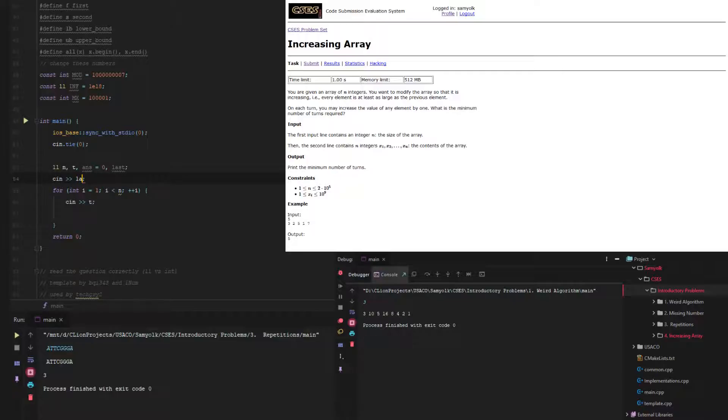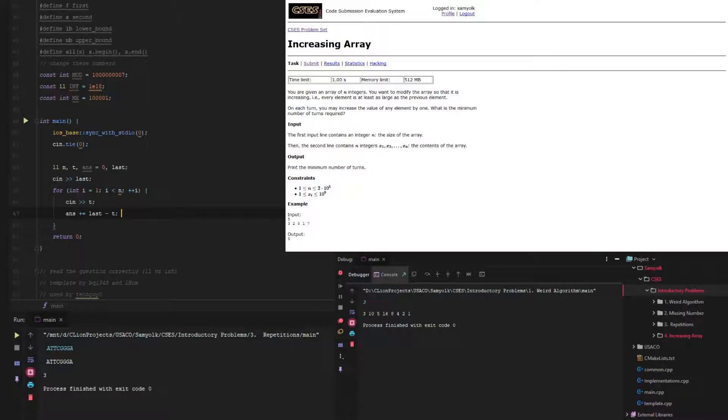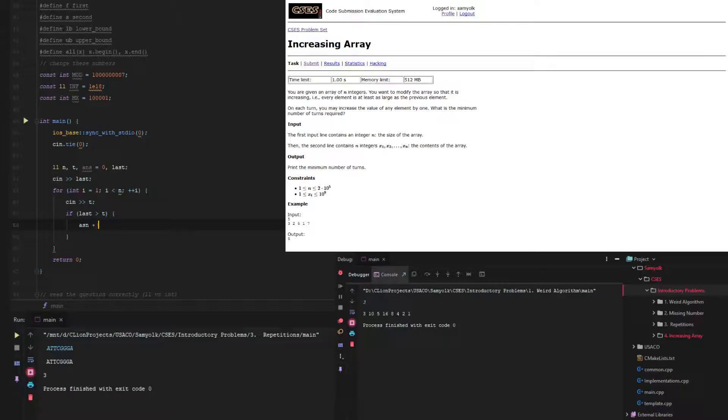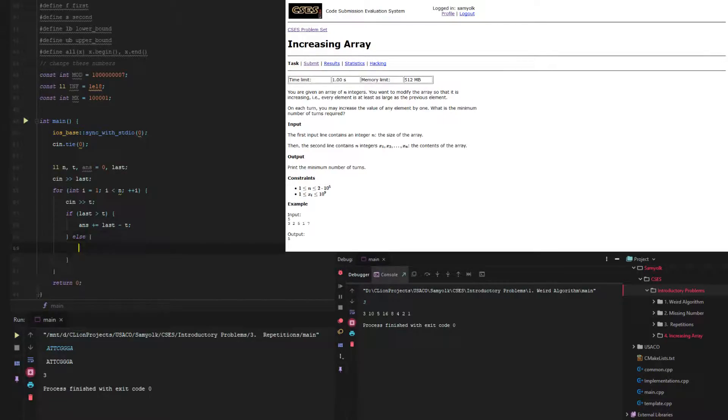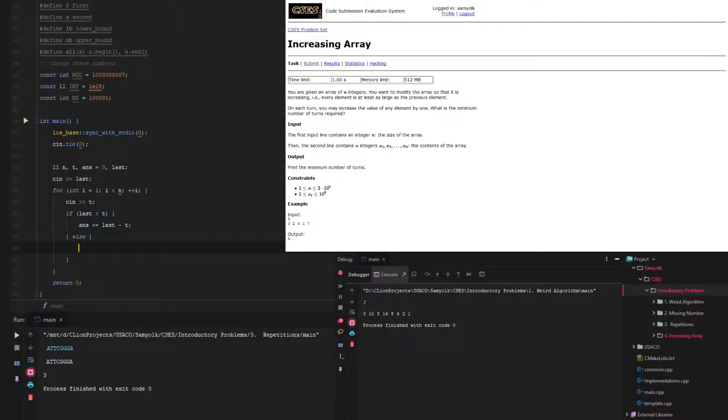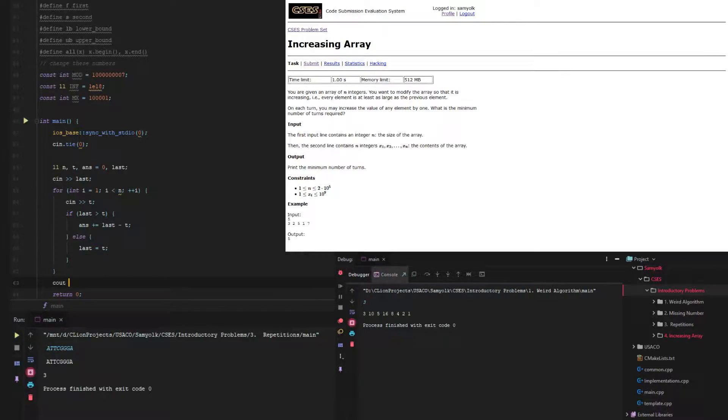What we're going to do is take in t, and we're actually going to make this start at 1. We already have a t and then this will be the last one as well. Answer equals 0. We're going to start out with last, and then if last is greater than t, we want to do ans plus equals last minus t. If it's not, then we need to set last equal to the value of t so it works out.